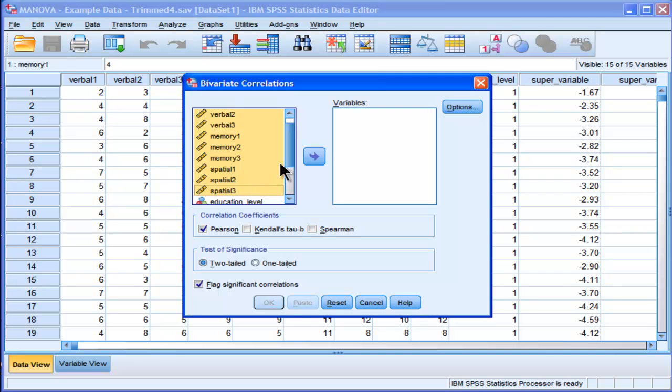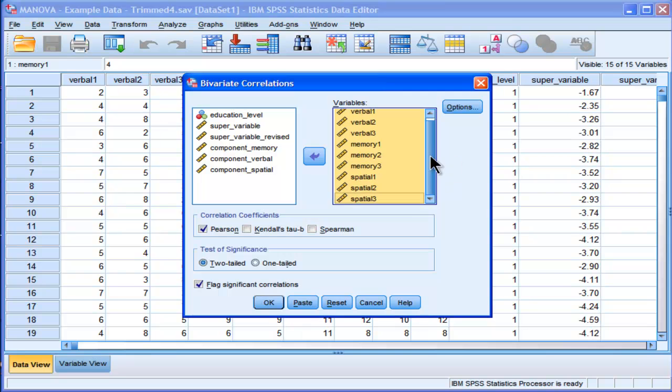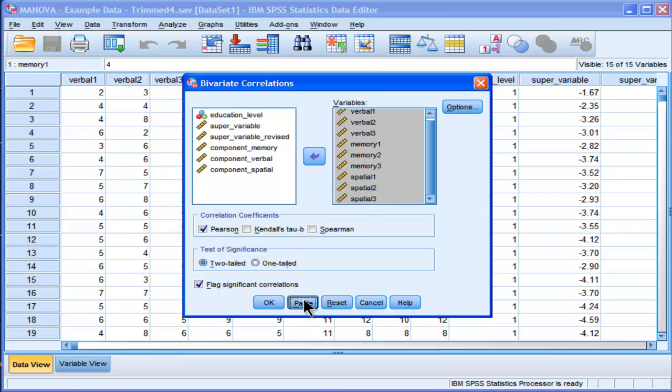So this is a correlation matrix I'm going to create through the bivariate correlations utility in the GUI. Now, most people would just click on OK and run that. But what you can also do is click on Paste, and almost every option in SPSS when you're going through the windows, somewhere along the line, there will be a paste option. And you can paste that.